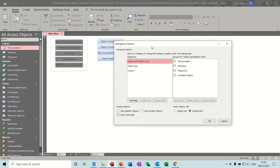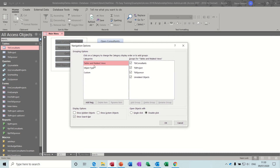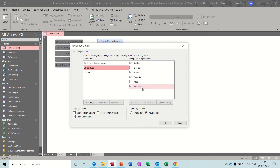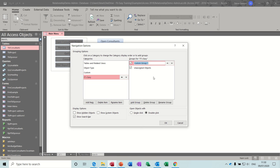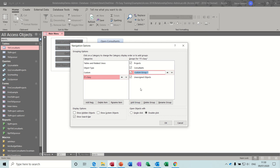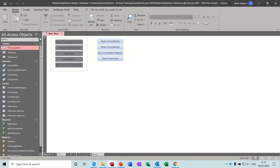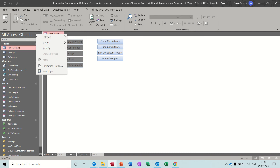In the navigation options box you can see what we just looked at — object type — and there are types but nothing custom set up. So I want to create my own. I'll call it something easy, and then I want to add some groups. This particular database has got projects, consultants, and sponsors, so I've created three groups. This one is just for things that don't sit in any particular group — there's always those sort of objects. Then I click OK.